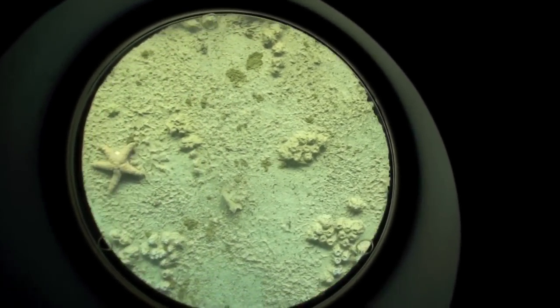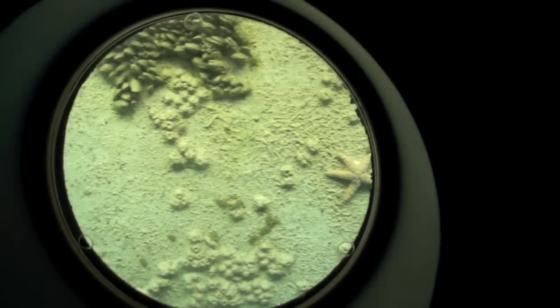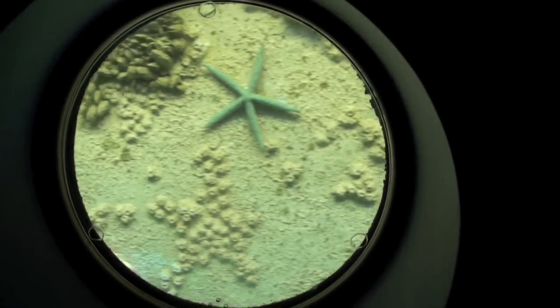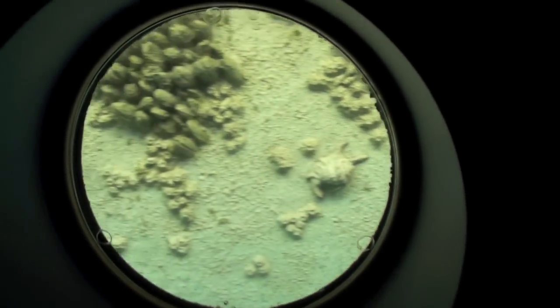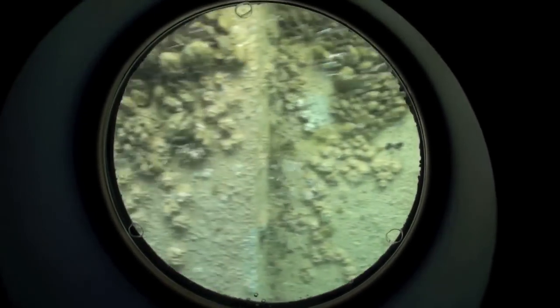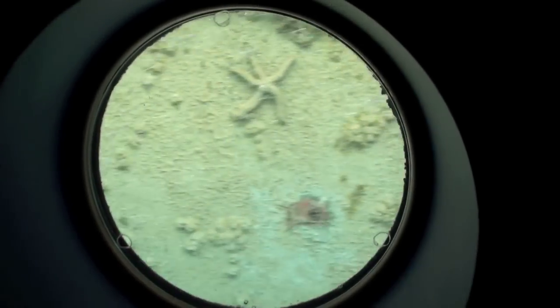G'day. This is the captain speaking. Now that we're underway, I'd like to welcome you aboard. As the conditions of our voyage may be unpredictable, please remain seated at all times.